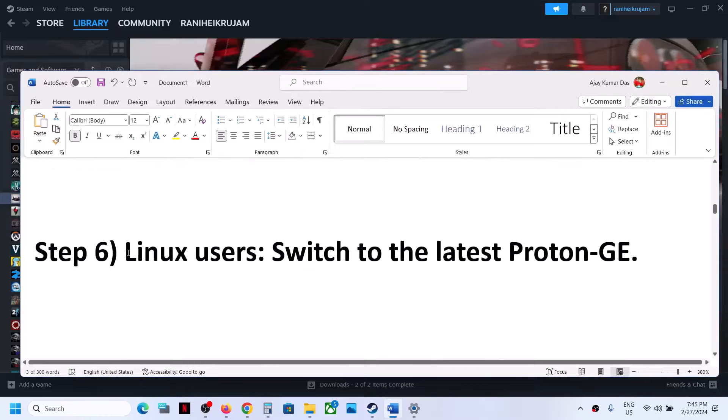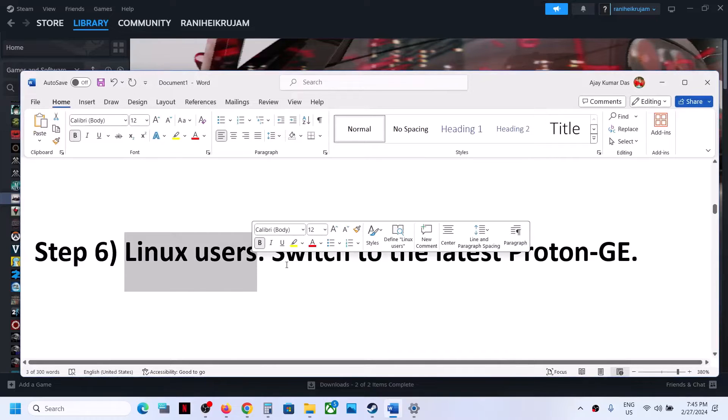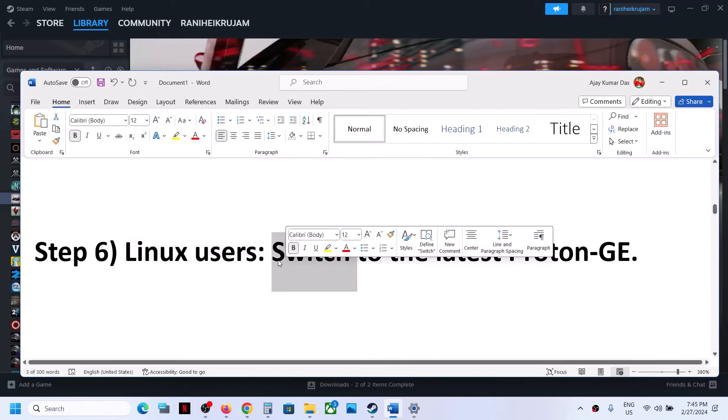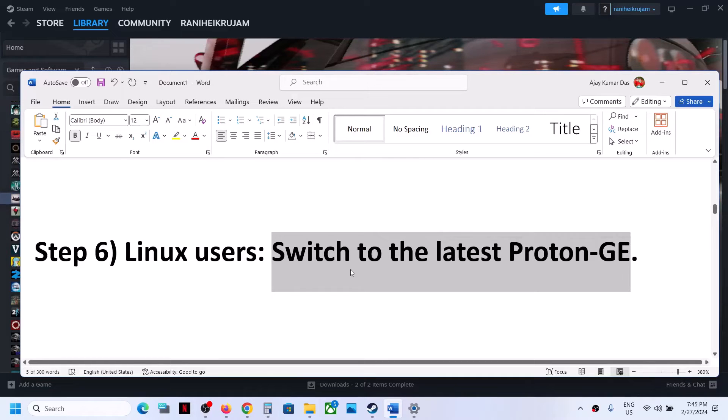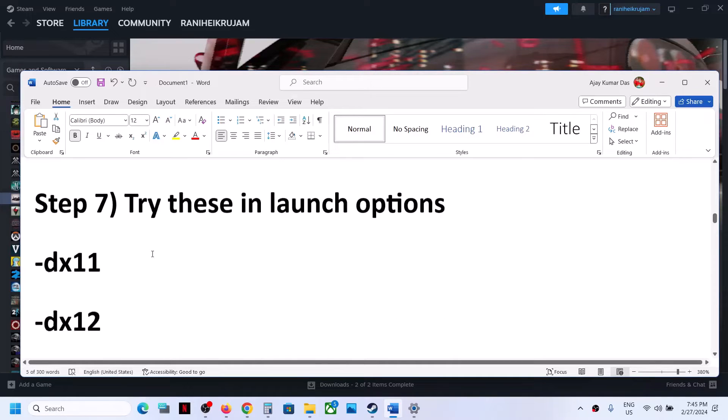This next step is for Linux users. You can switch to the latest version of Proton GE. This has worked for many players, so it might work for you.